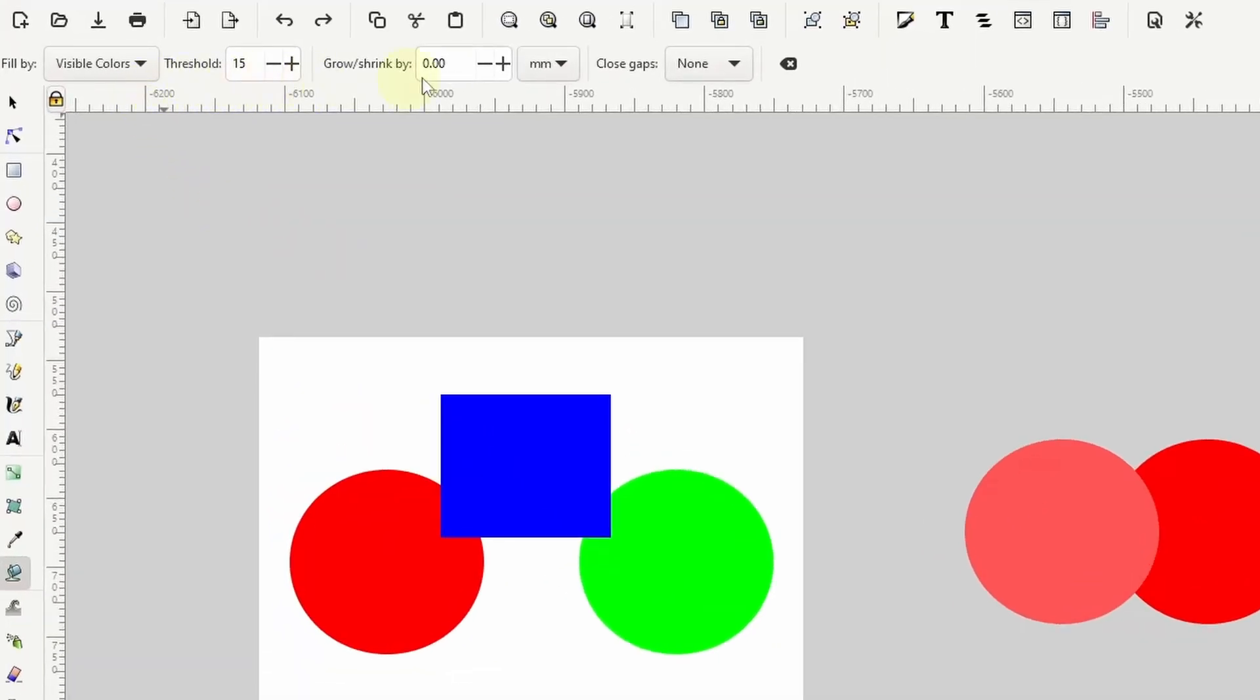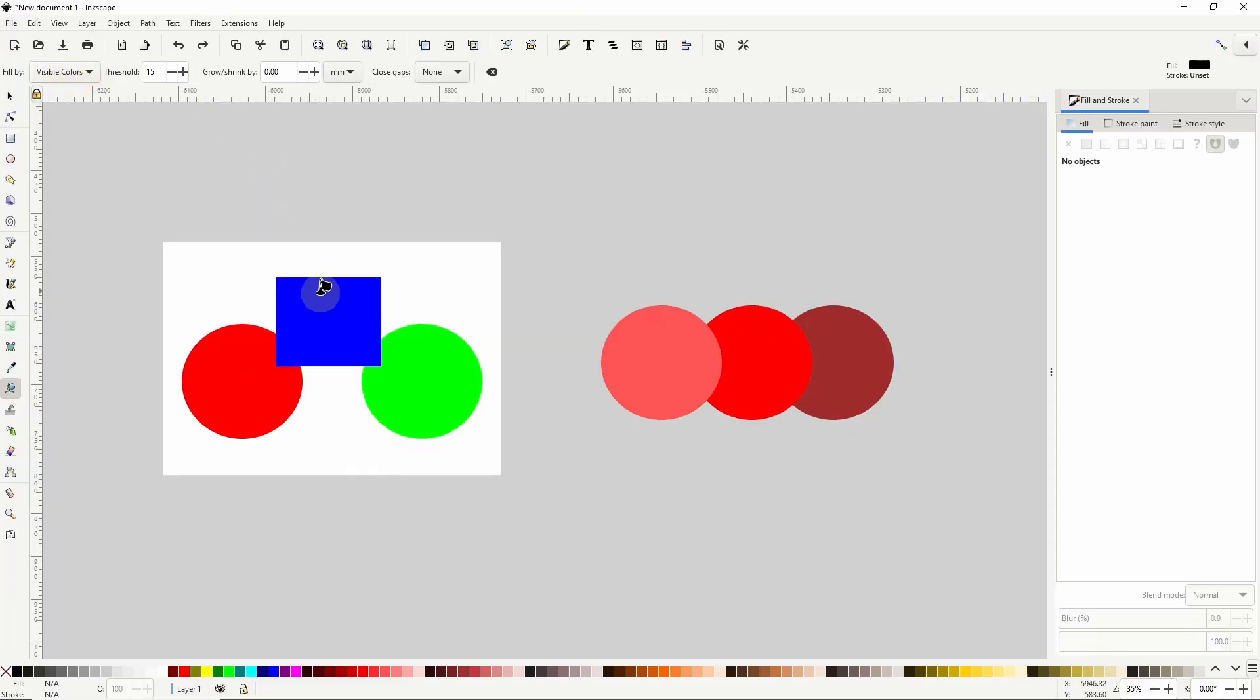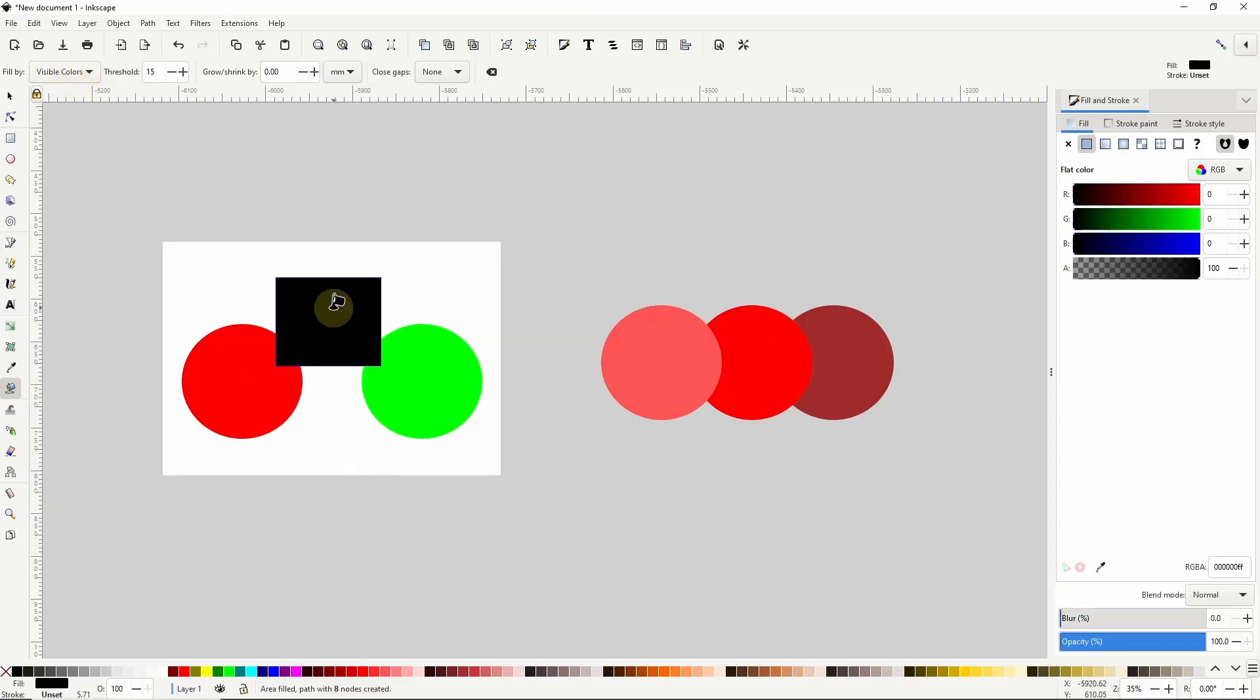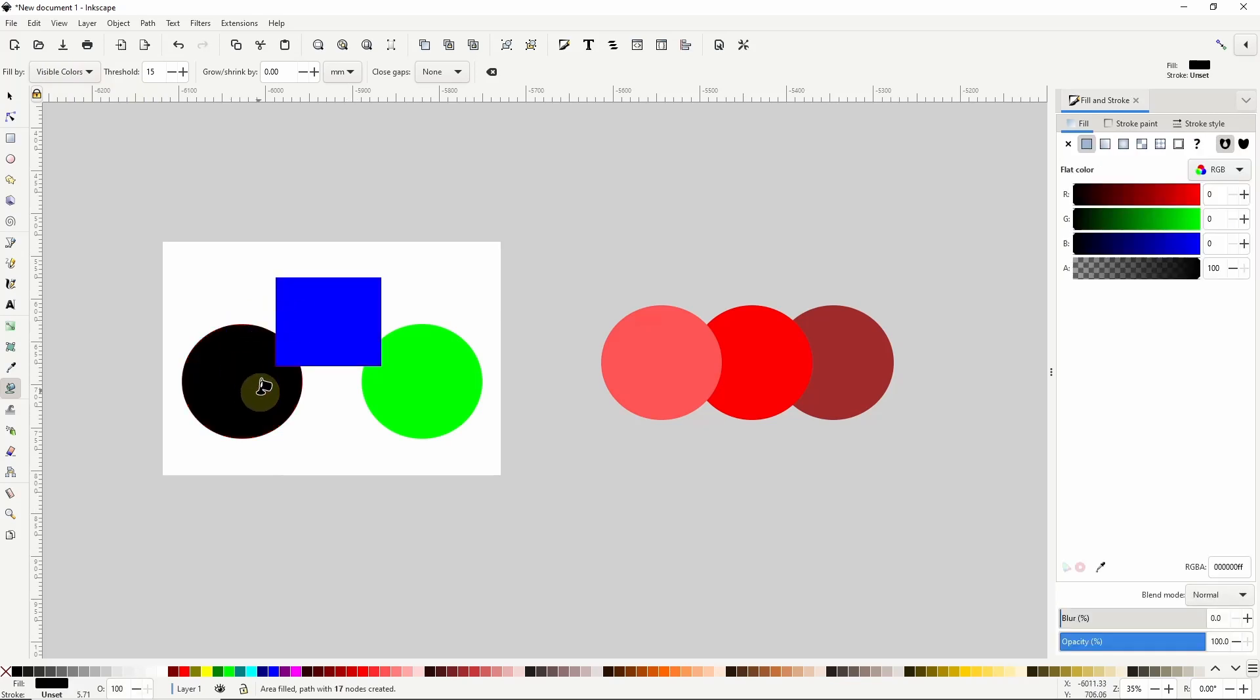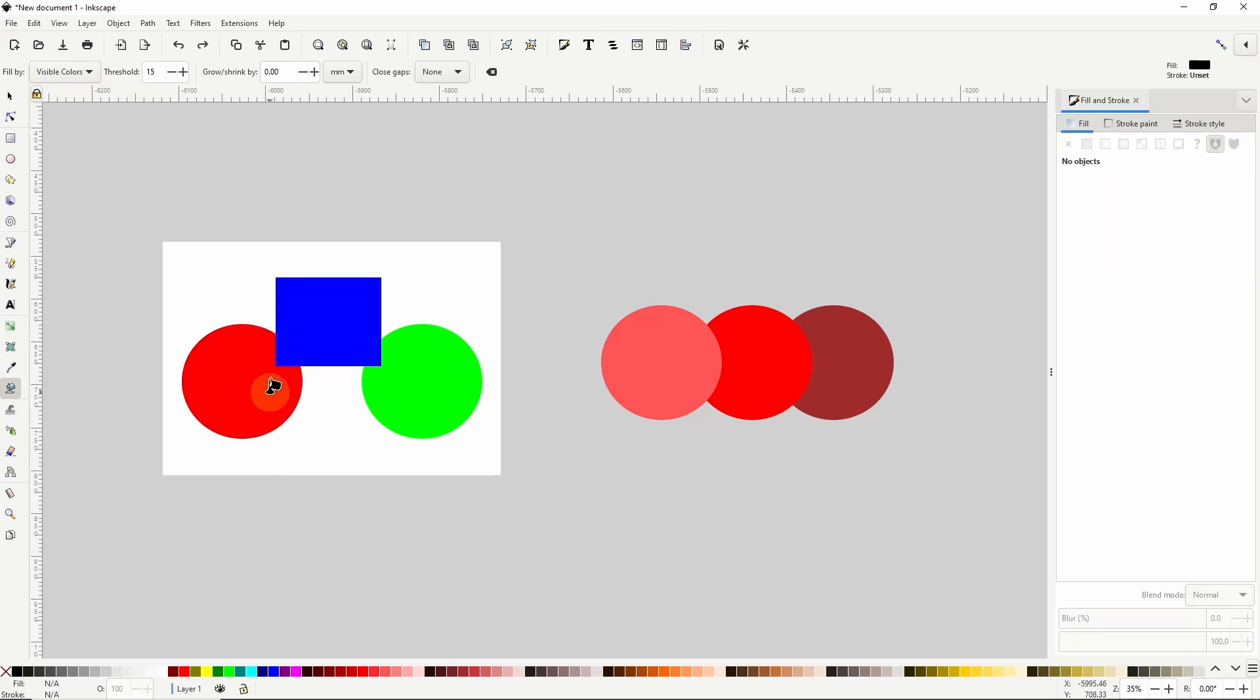Now let's take a look at the paint bucket tool's settings up here in the controls bar. First, we have the fill by setting, which is by default set to visible colors. The fill by setting tells the tool what to look at when filling in pixels. And visible colors tells it to look at all of the color channels of the pixels that it's filling in. So when I click one of these overlapping shapes of different colors, the fill doesn't cross the boundaries of the shapes.